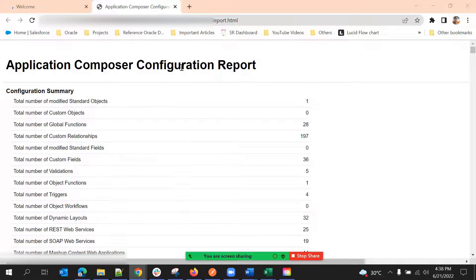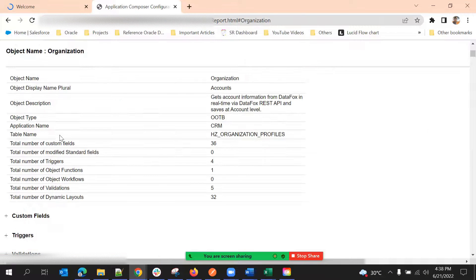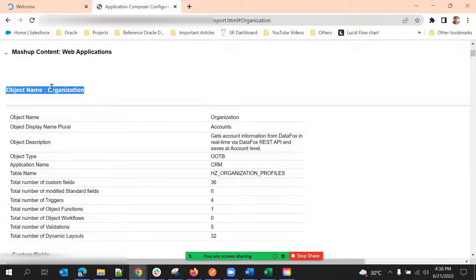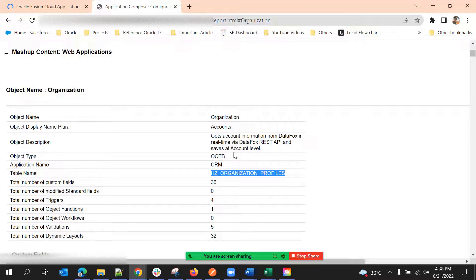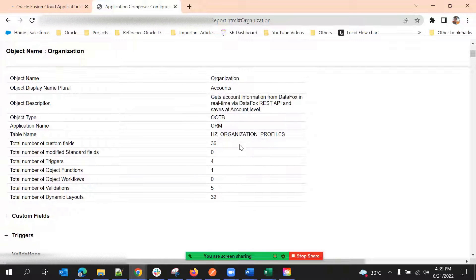After downloading the configuration report, we get this kind of document. If you select only one object, that object will be listed here. If you select multiple objects, all objects will be listed one by one. If we expand this, we can see the object information: object name, API name, table name, and object type. This is the backend table — so if we want to build any report on Account, we get the backend table for that object.